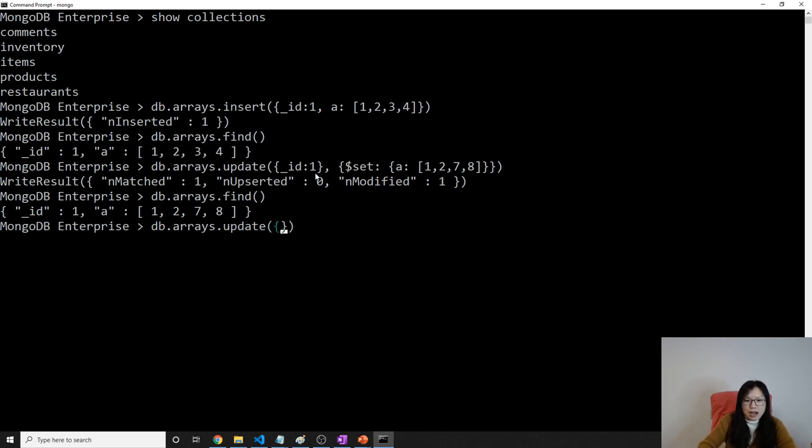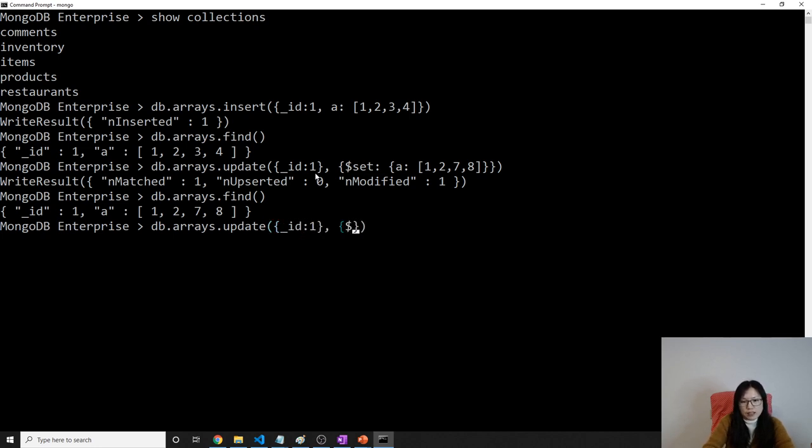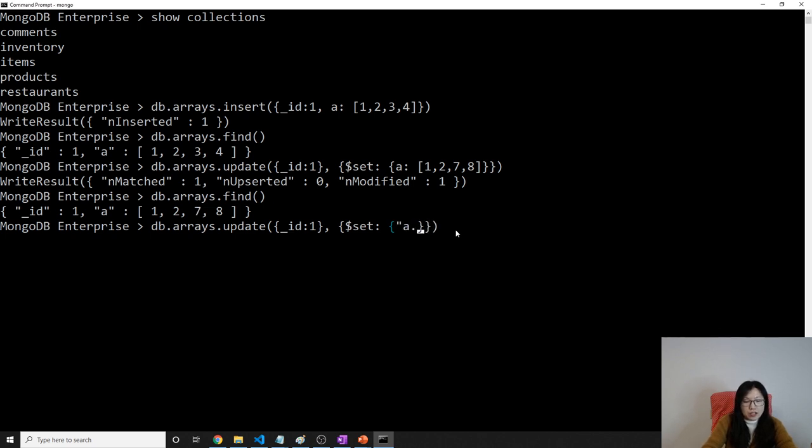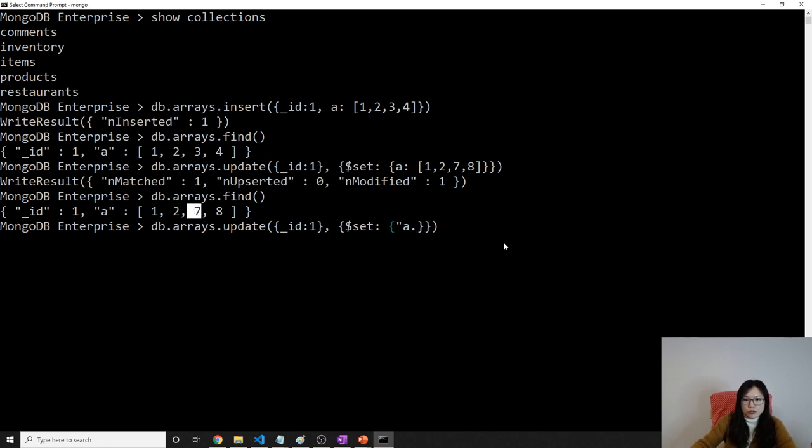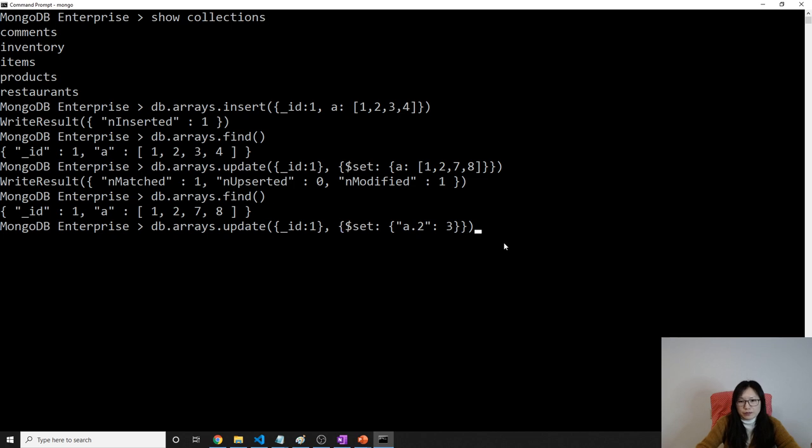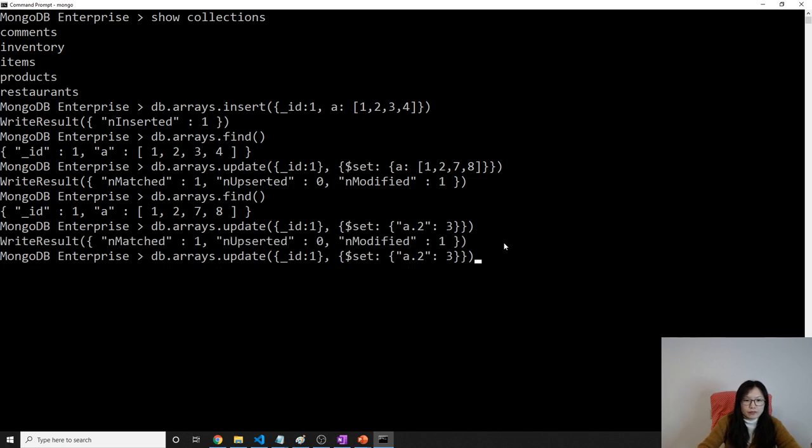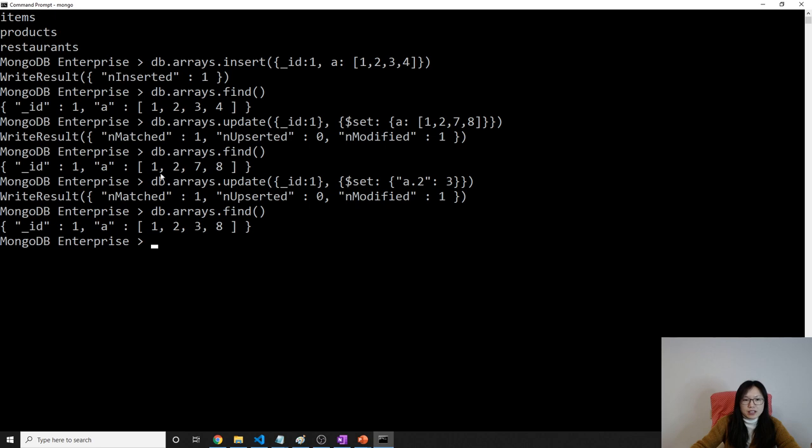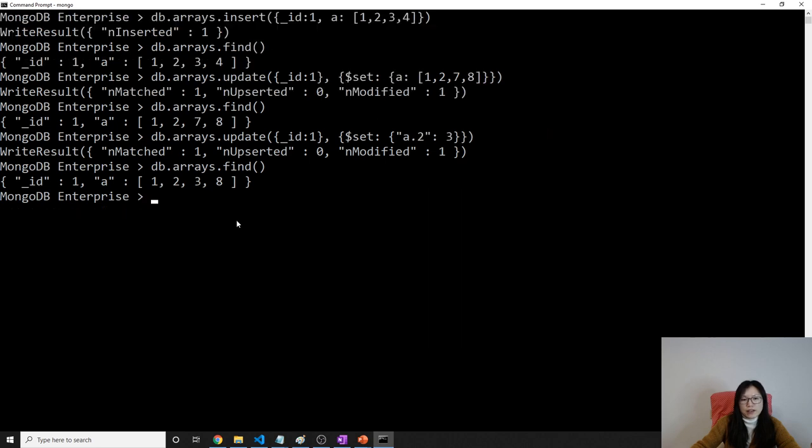And another case is I will do another update here. Still the first parameter is the primary key. And then you can also using the set. But this one is I want change a particular value inside the array. Suppose I want to change this seven to three. How to do that? Using a dot, using index. The index starts with zero. So this one is a zero, one, and a two. So two. And then you can change any value you want. We want to change to be three, right? So we use three. Now it would change to be one, two, three, eight. Previously it's one, two, seven, eight.